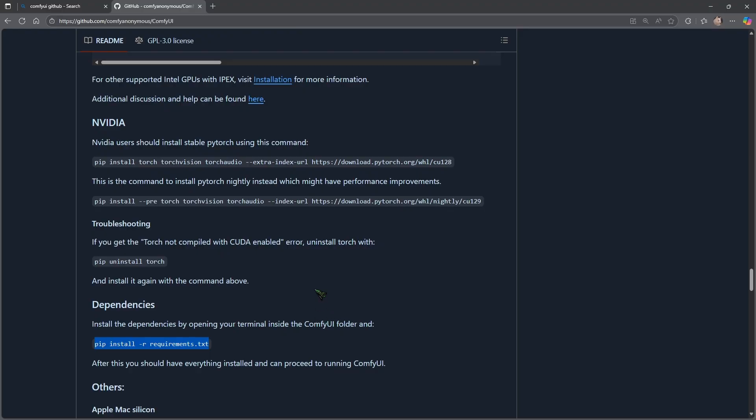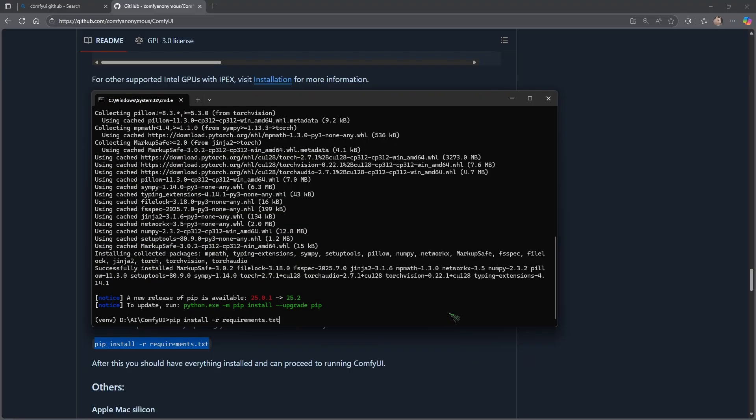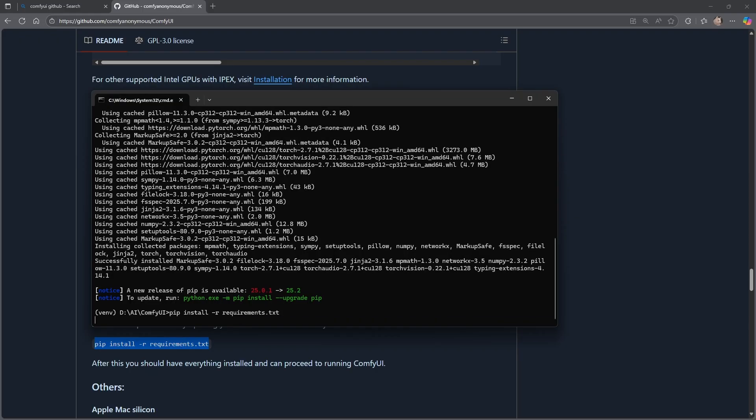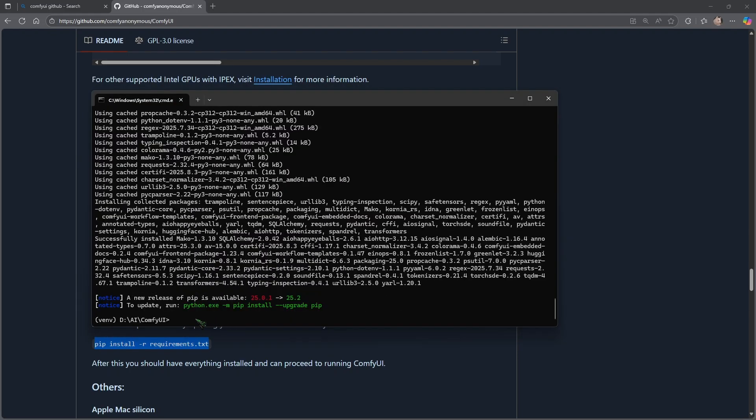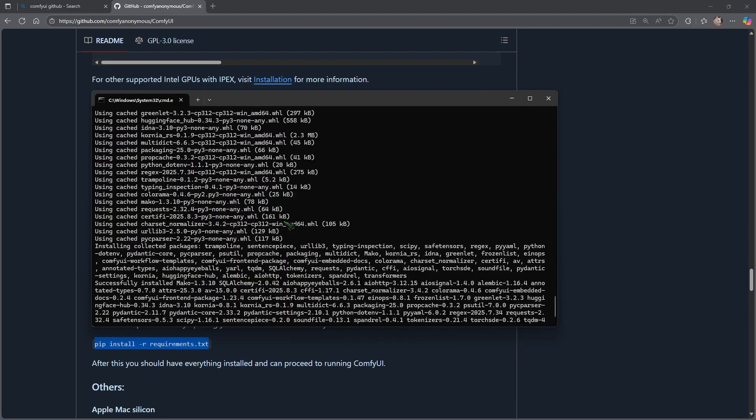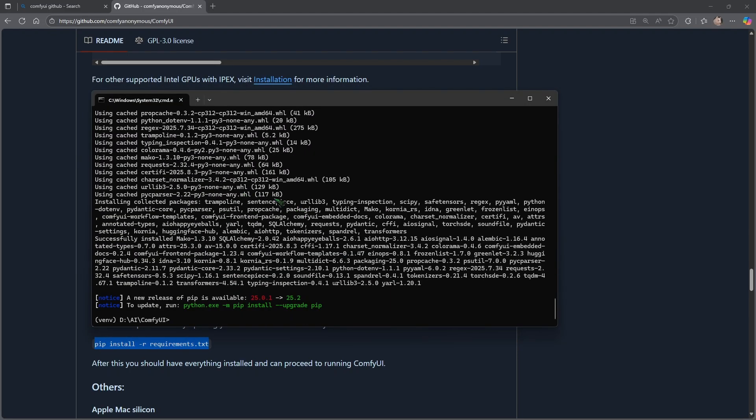If this is all too complicated for you, I have a one-click installer for my Patreon supporters, just saying. So this took about three minutes on my machine. We grab this command here, pip install requirements, and we paste it again here and we hit enter.